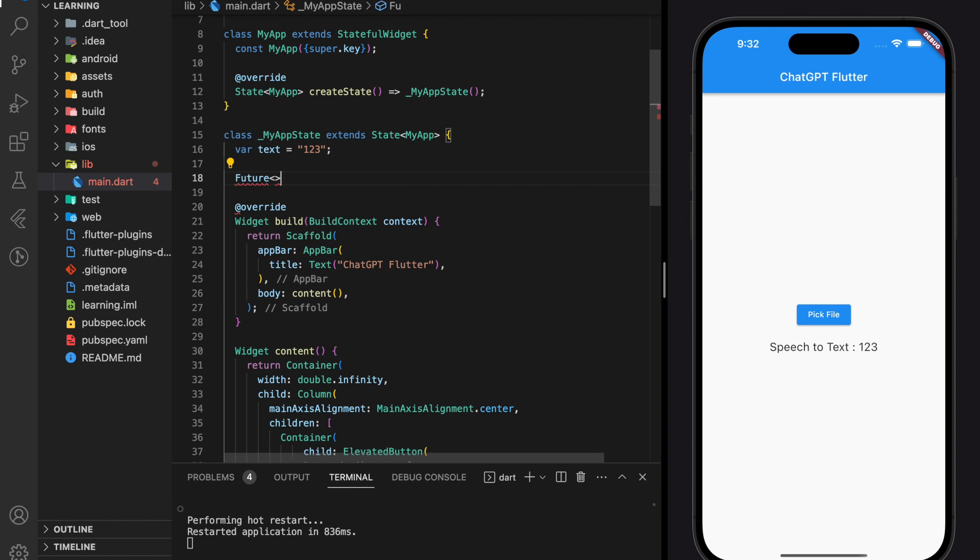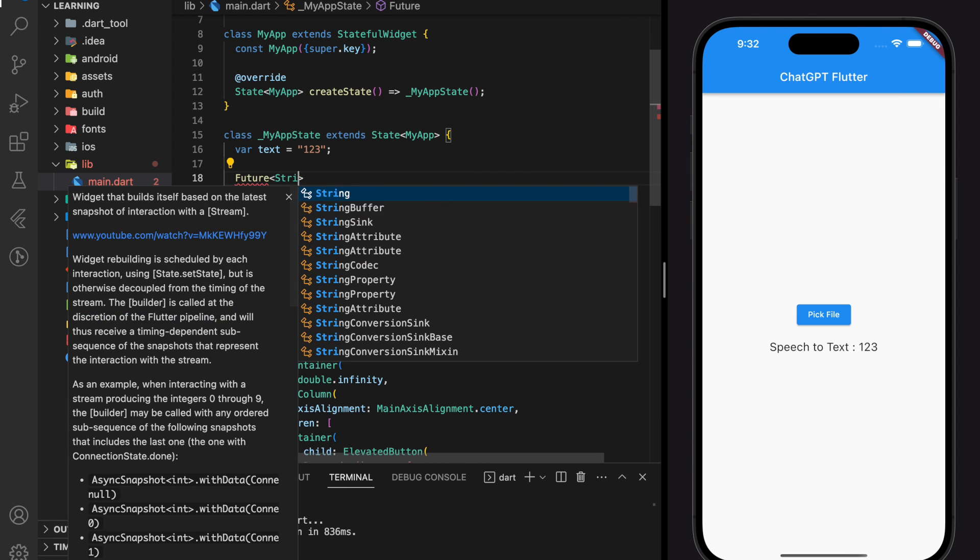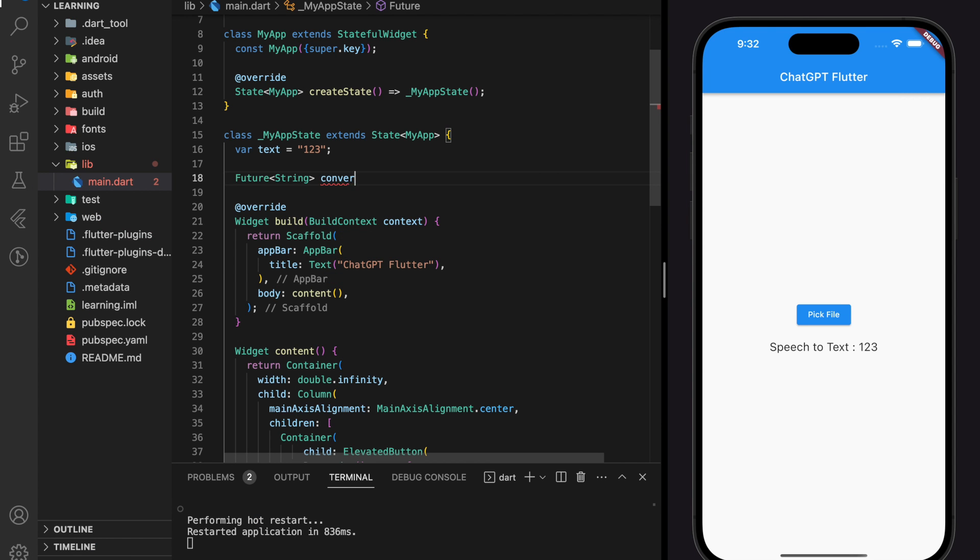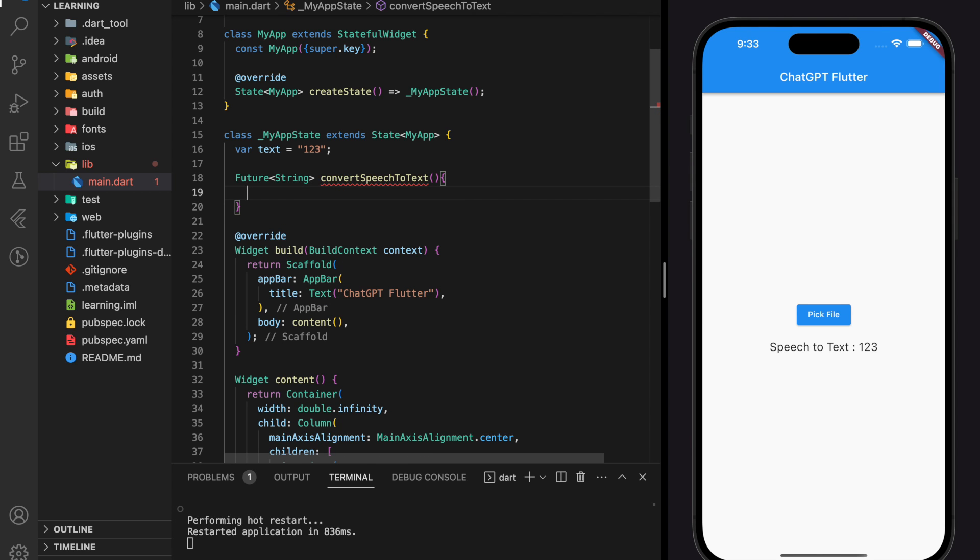Here, I will create a future function that will return a string value, and the function name will call convert speech to text. And this function will take a string parameter, which is the path to the audio file.